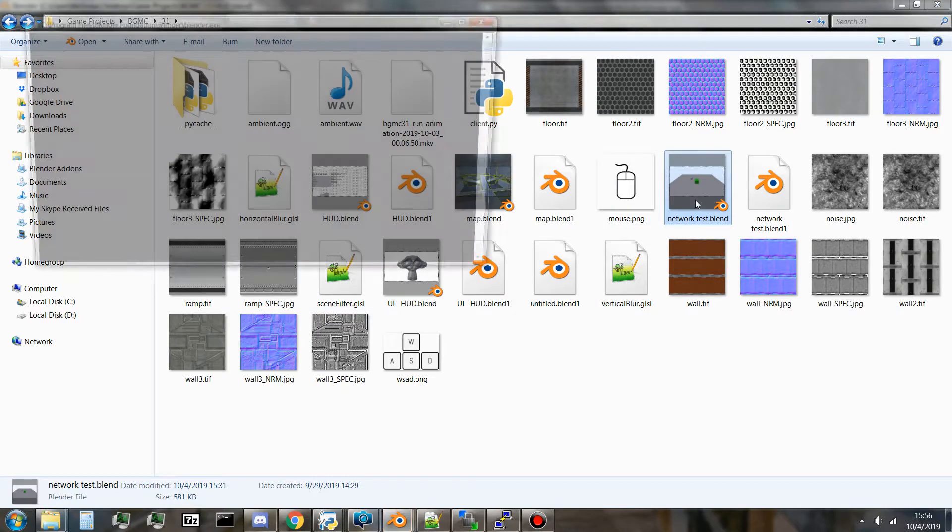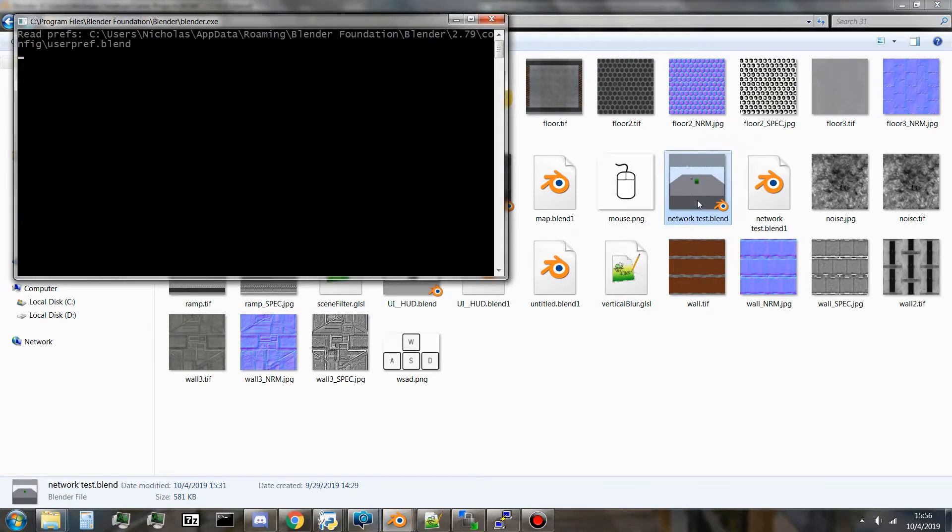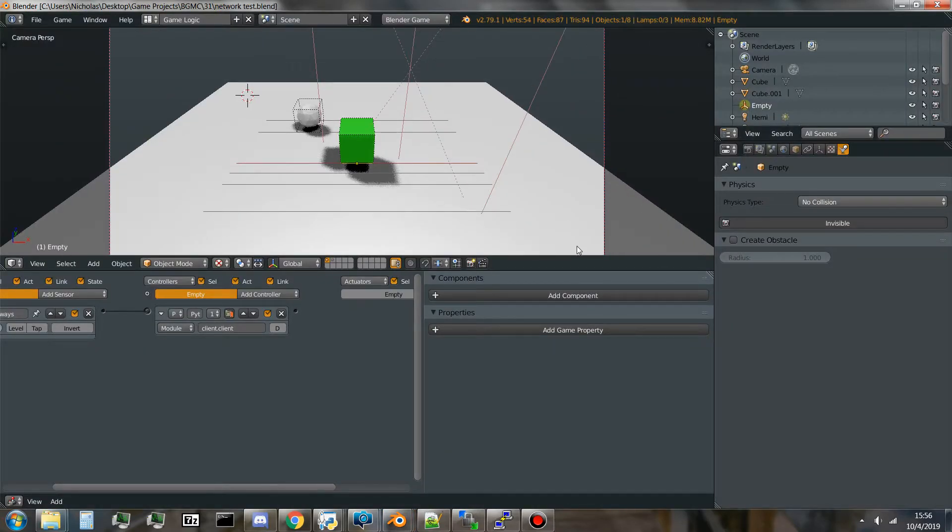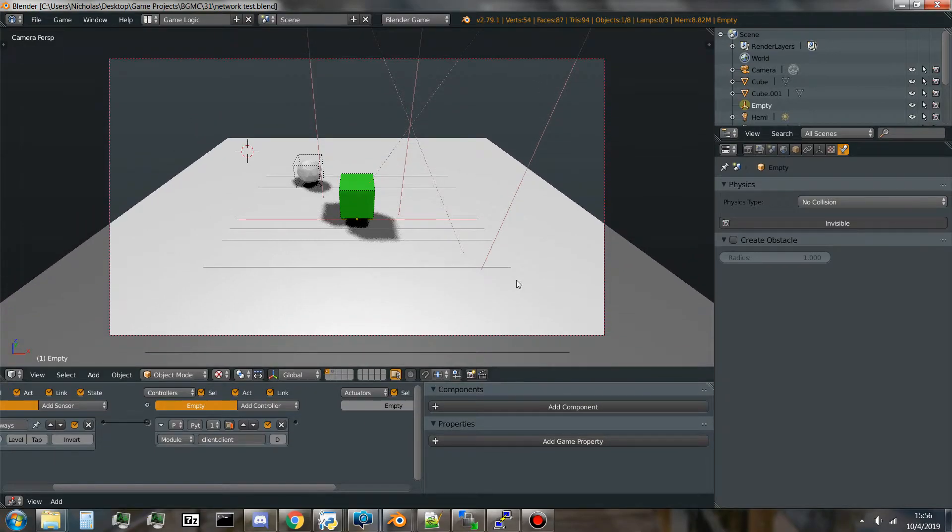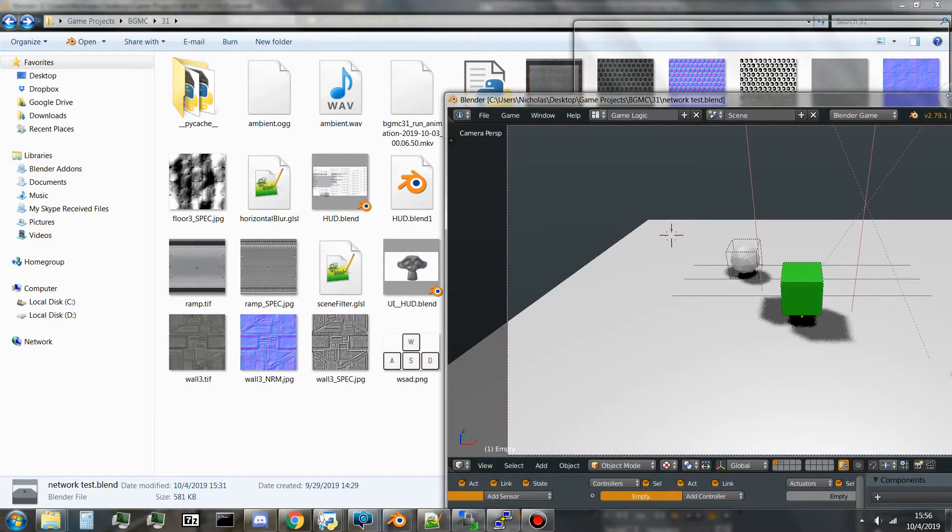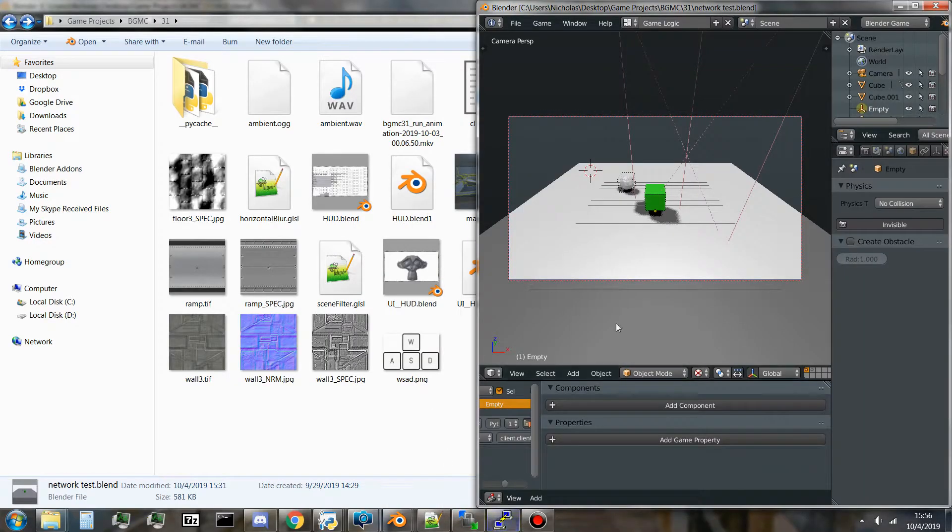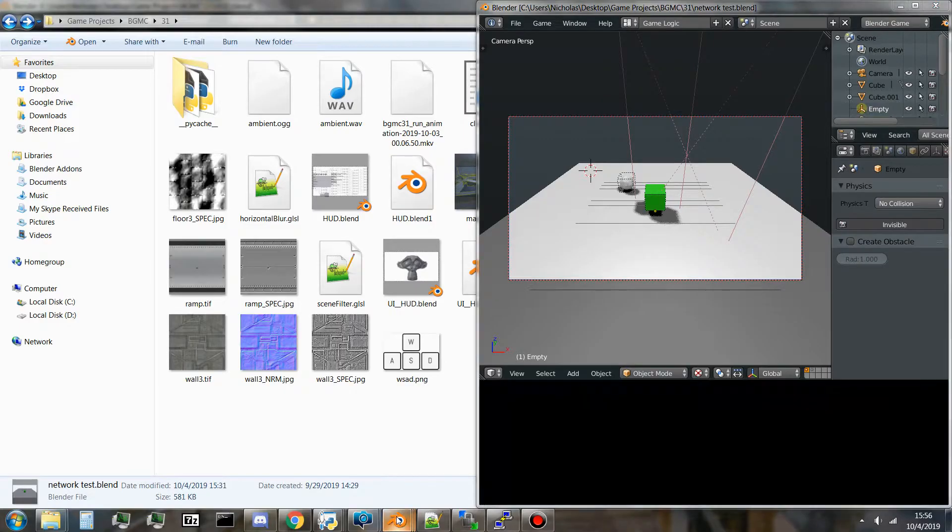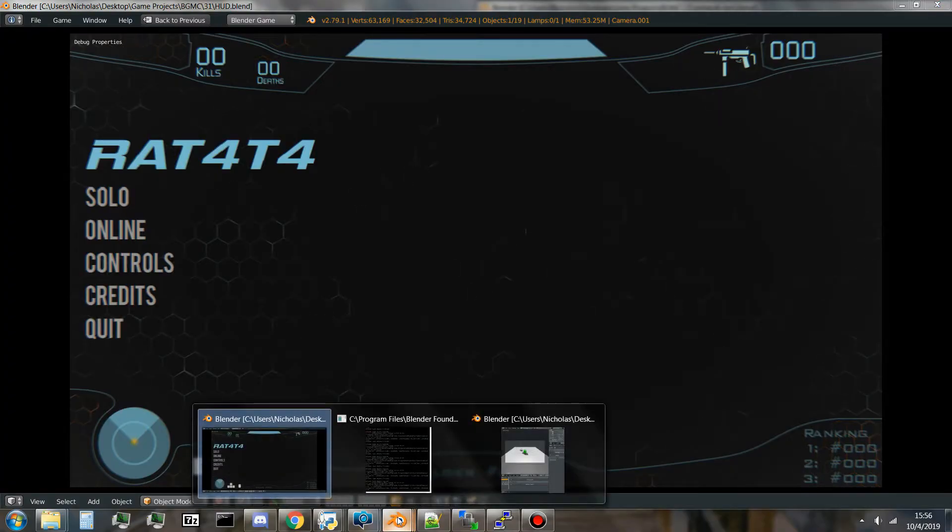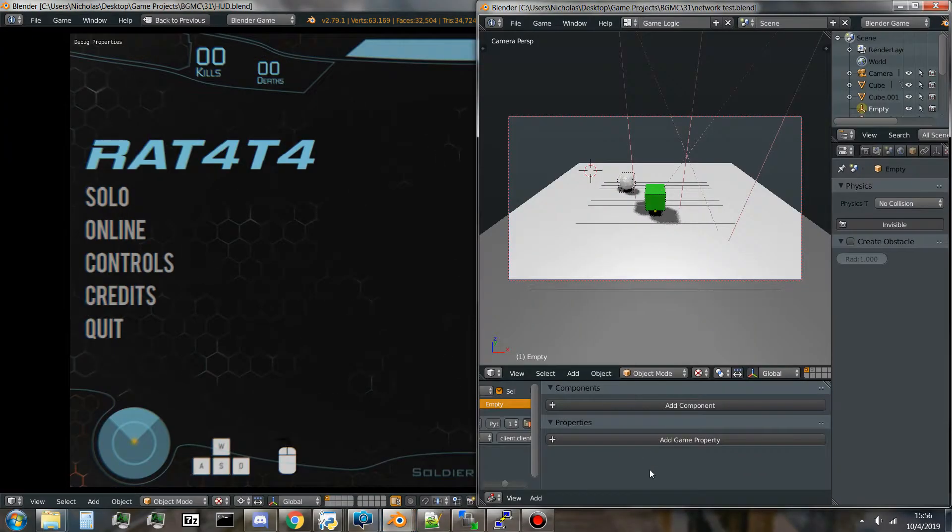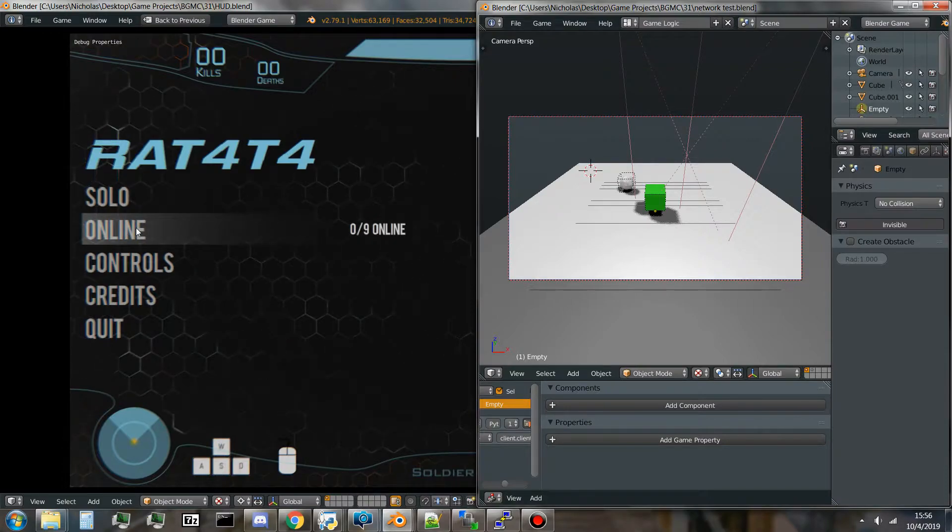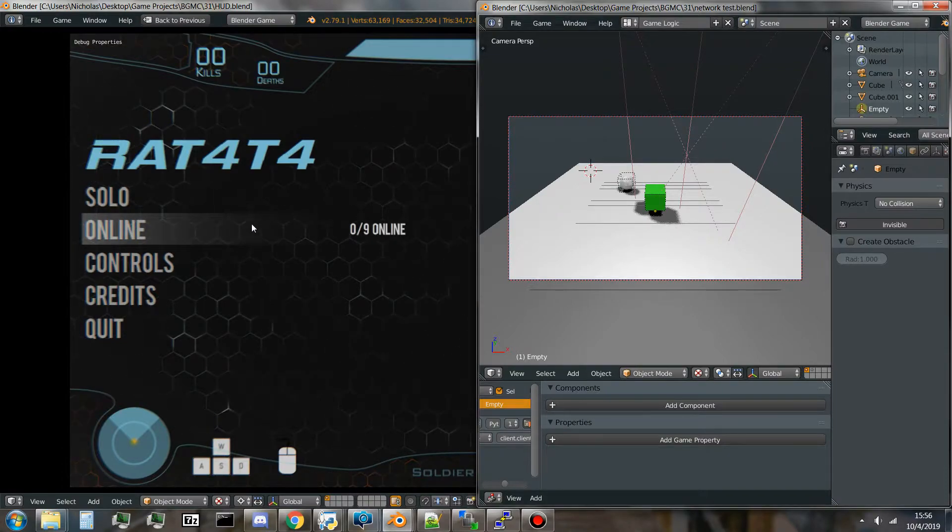It's basically just a client test I've made to test the network capabilities. I'm going to move this over here, put this over here. Alright, currently if I hover over online, it'll say zero out of nine online.